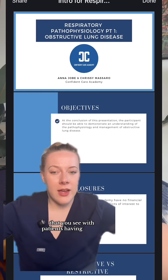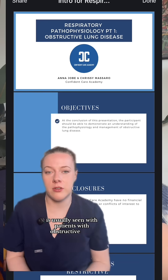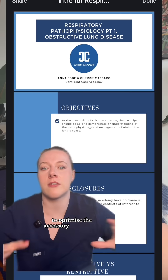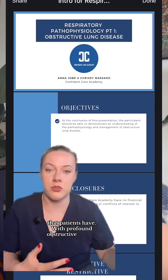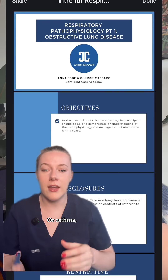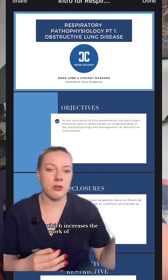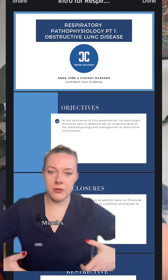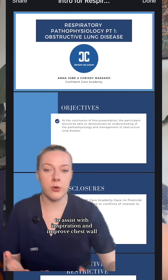Tripoding — this position that you see with patients having a lot of accessory muscle use — is usually seen with patients with obstructive lung disease, where patients lean forward and are supporting themselves with their arms to optimize accessory muscle use and reduce the work of breathing. Airflow limitation leads to air trapping and hyperinflation, which increases the work of breathing and causes dynamic hyperinflation during exertion. Muscles, especially the pectoralis major and minor, assist with inspiration and improve chest wall mechanics.